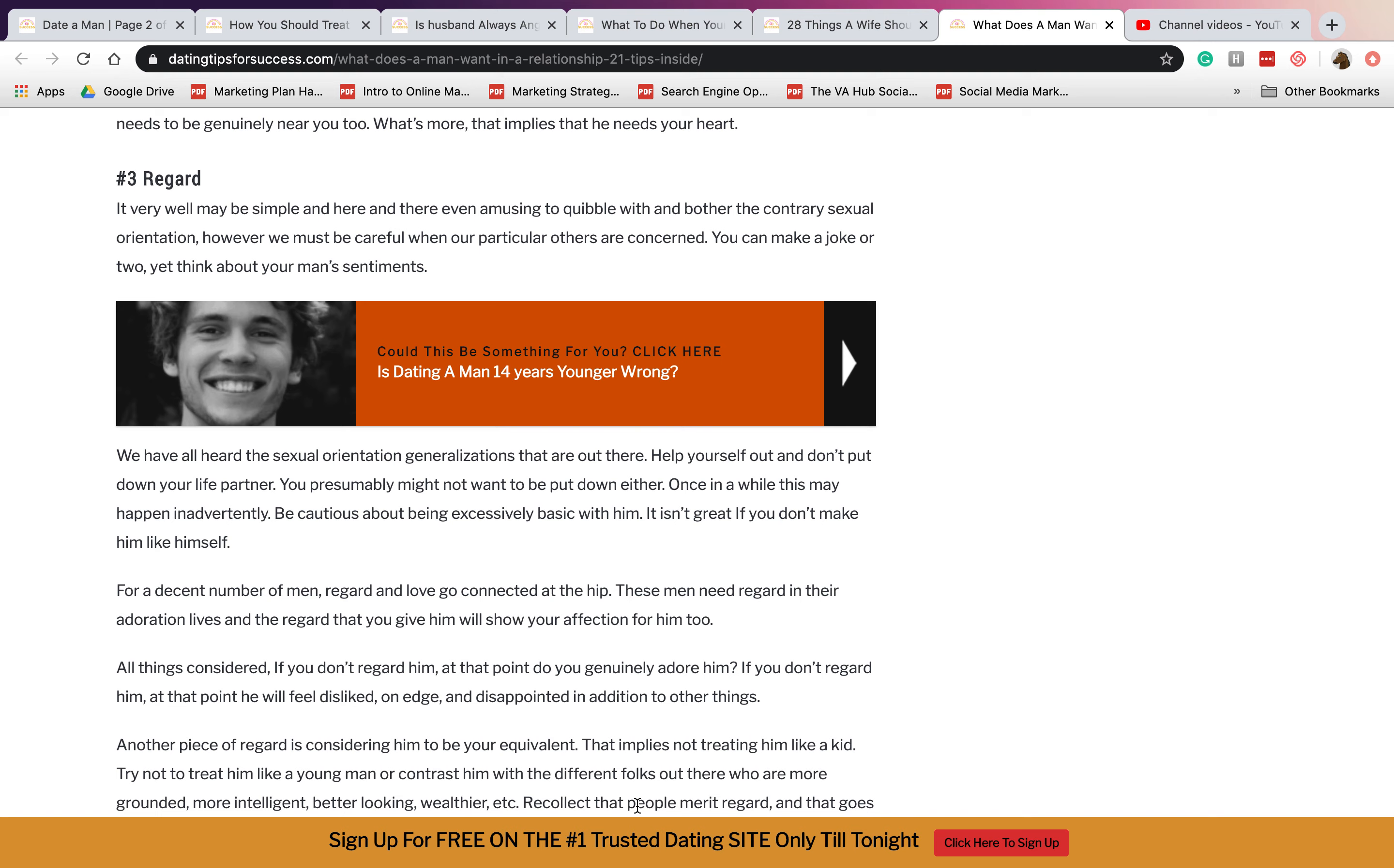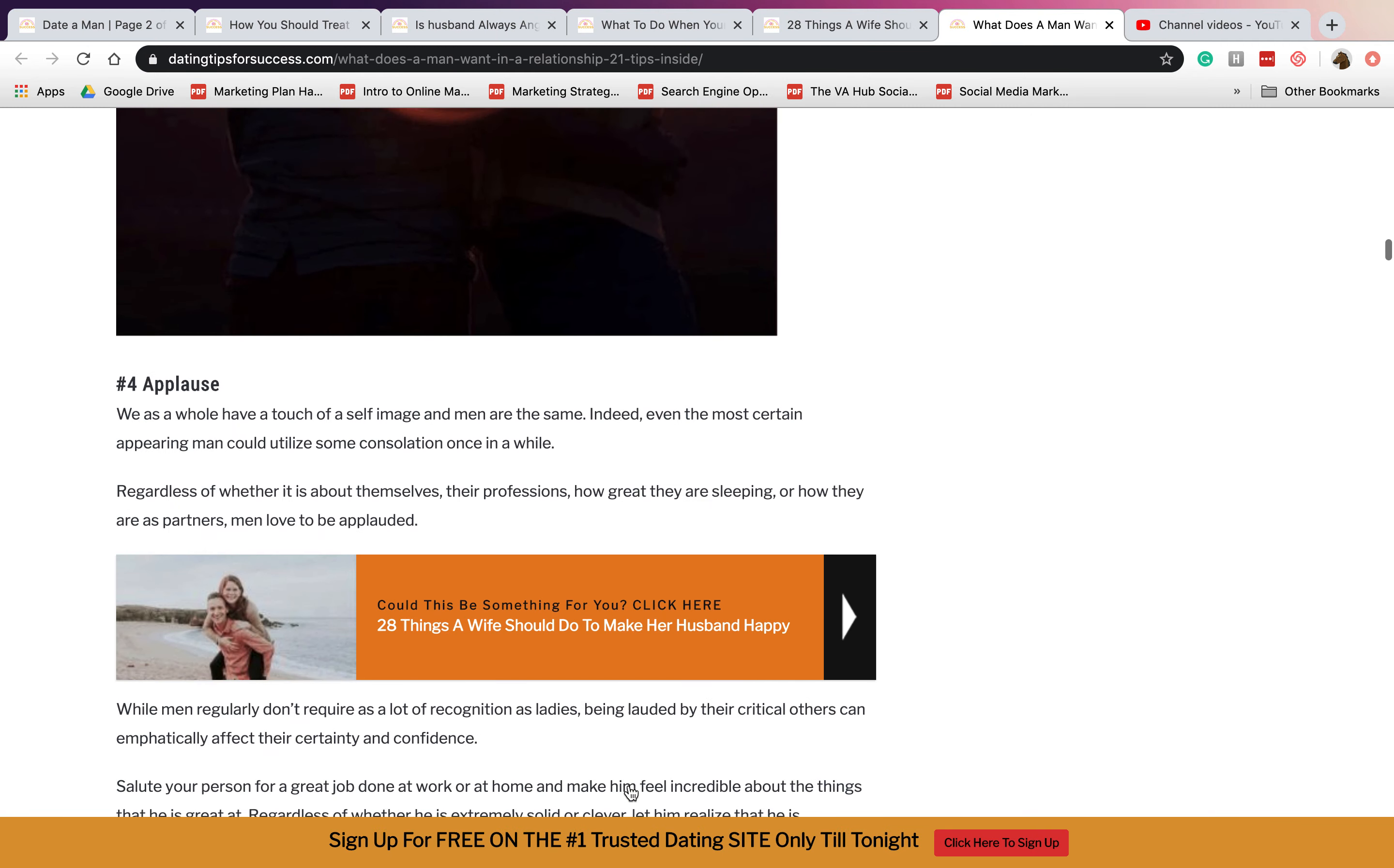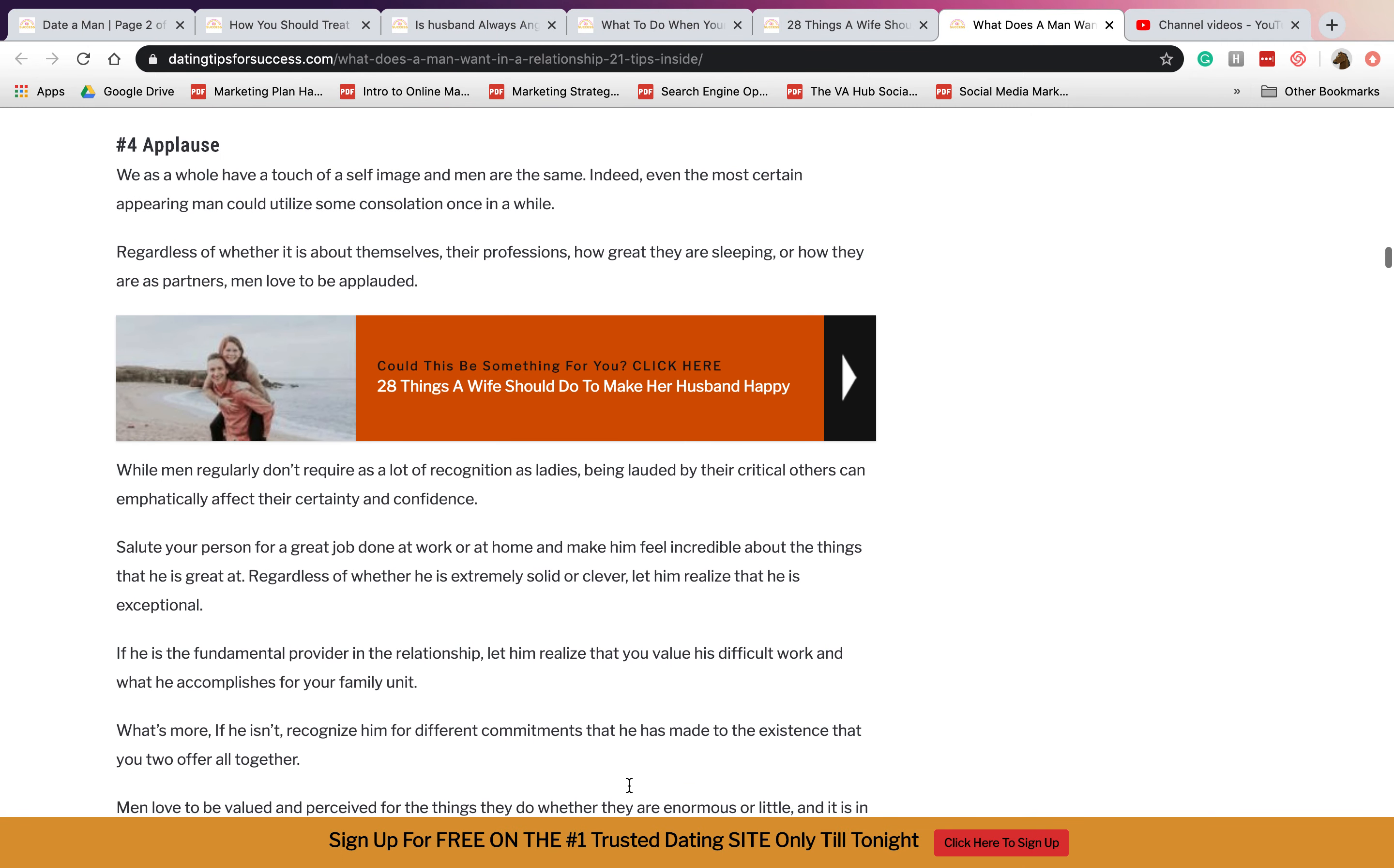Four is applause. They want someone who will definitely uplift them, will be proud of them, and be there for them throughout the time.